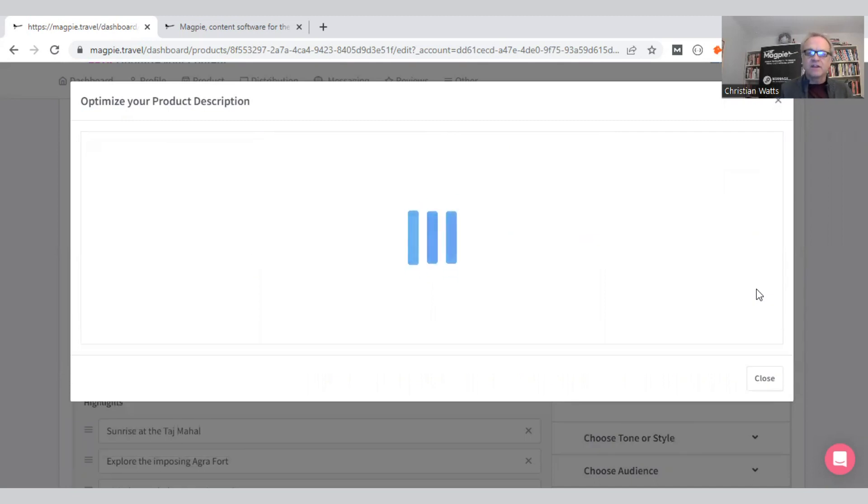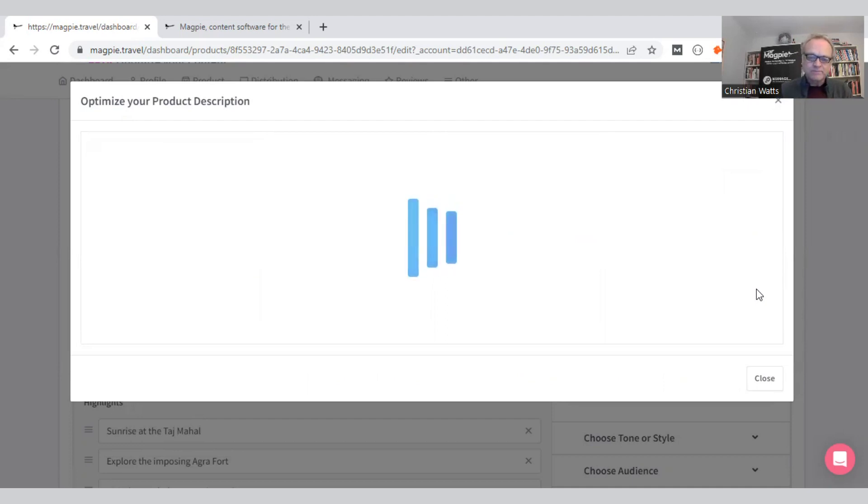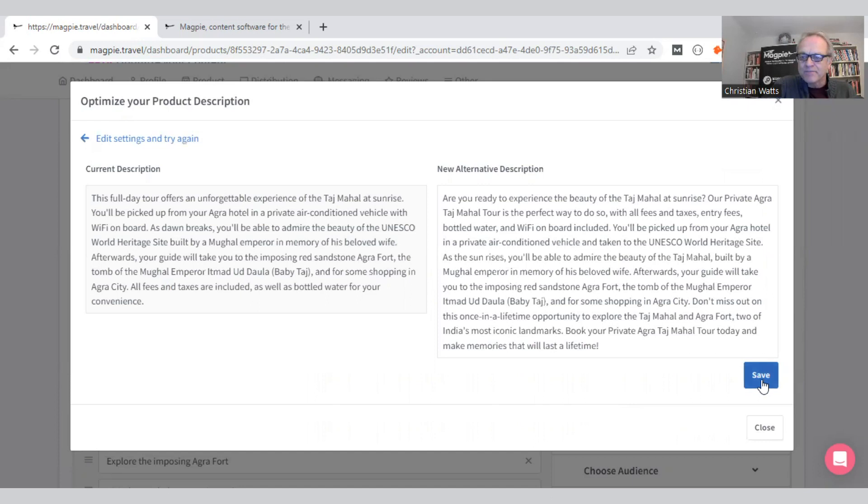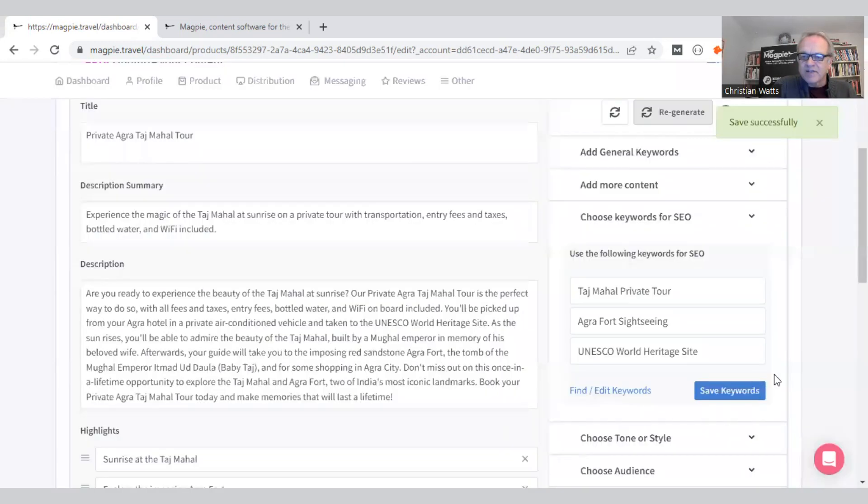I'll regenerate this now. It's going to take a few seconds to regenerate a whole new description. Again, I'm running it through ChatGPT, running it through GPT and through Magpie. There we go. Again, I'm not going to read it. I know it's better. It always is. Let's save that.